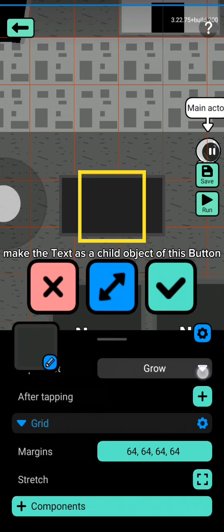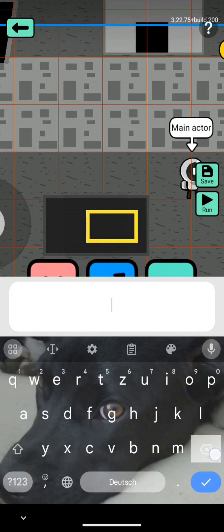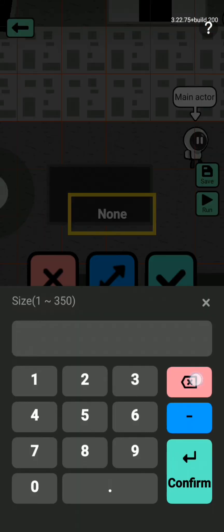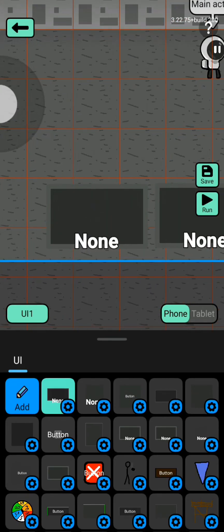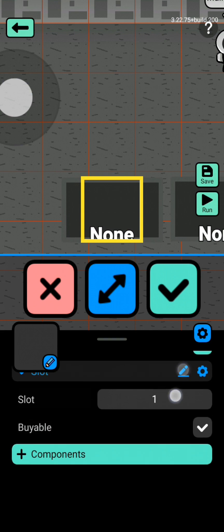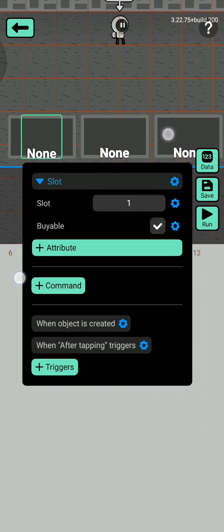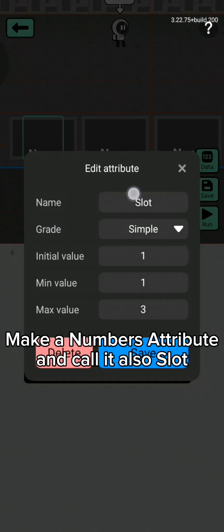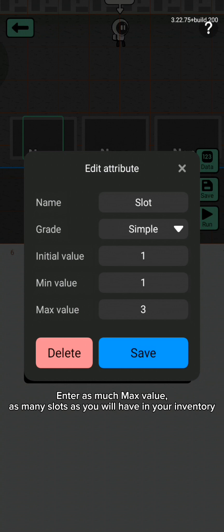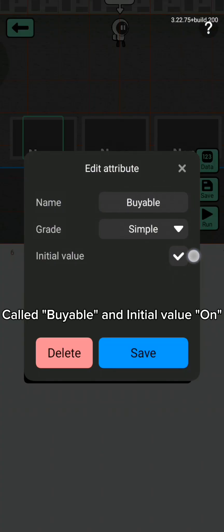Make the text as a child object of this. Make a new custom called 'swat'. Make a numbers attribute and call it 'slot'. Enter as many max values as many slots as you will have in your inventory. Now make a true/false attribute called 'viable' with initial value on.